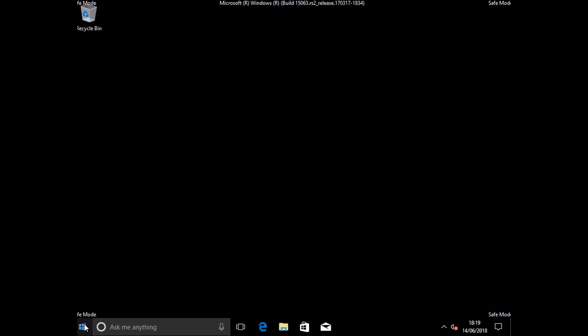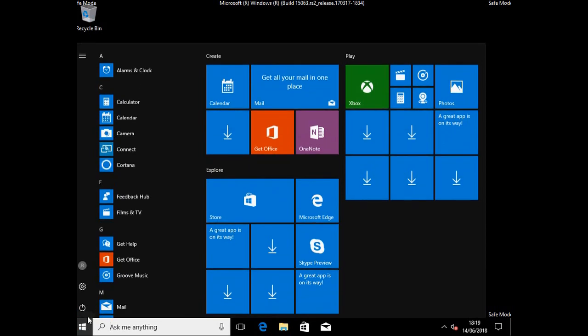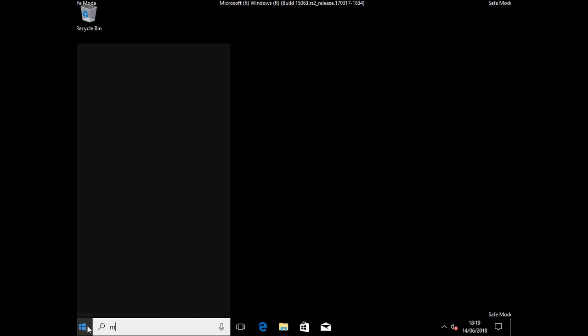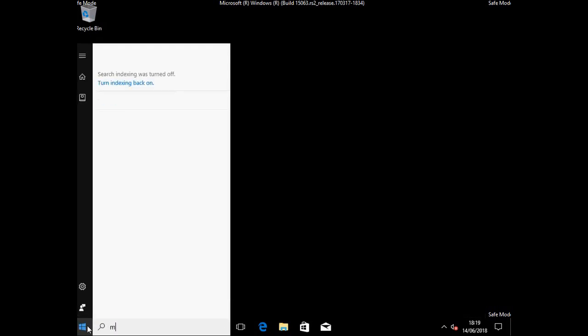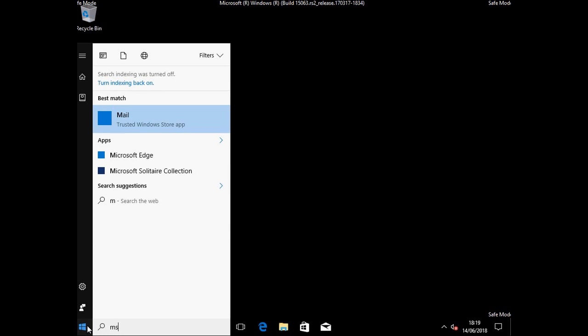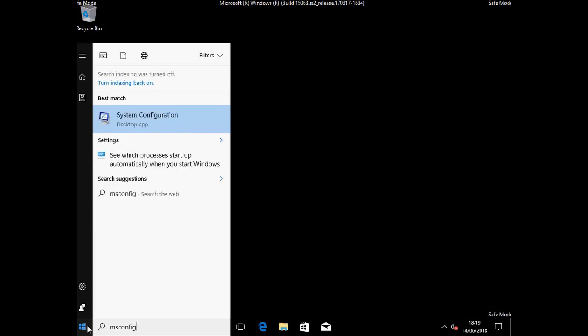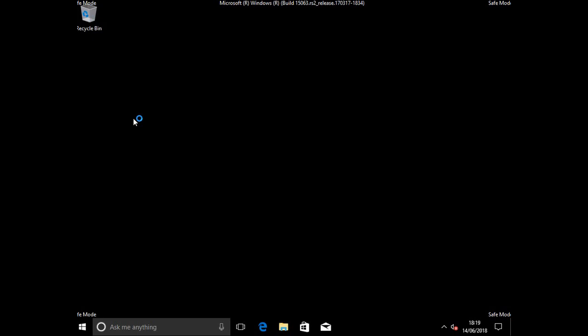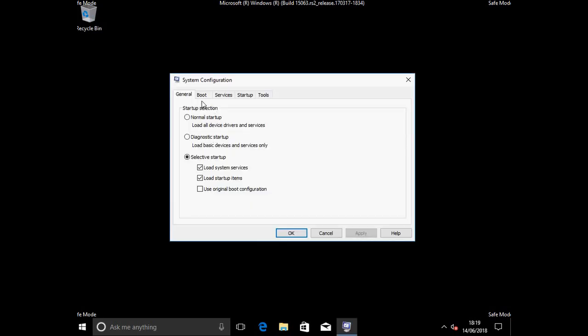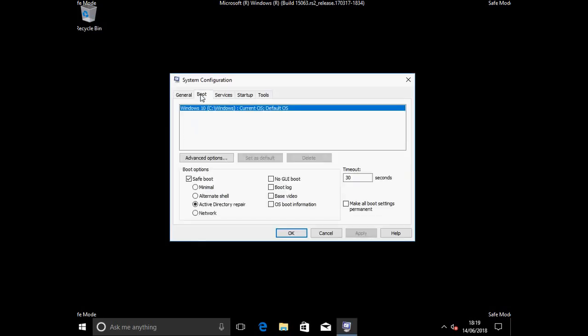I'm gonna click the start button, type msconfig. As you can see here msconfig. I'm gonna click on system configuration. This is system configuration. I'm gonna go to the boot tab.